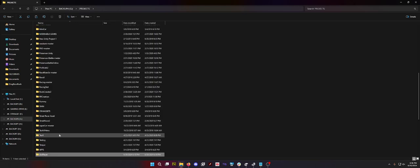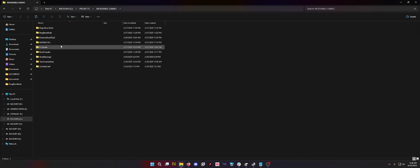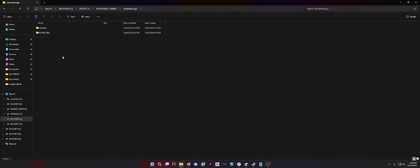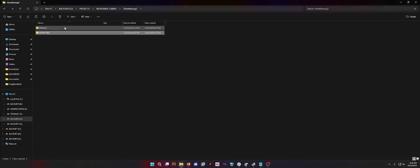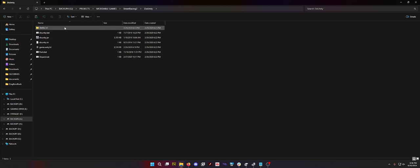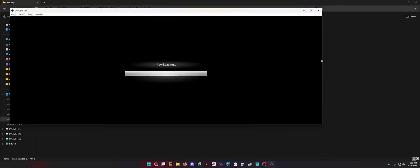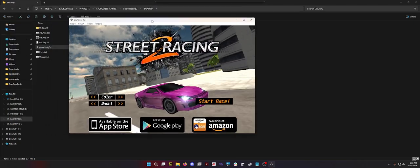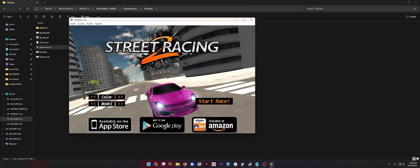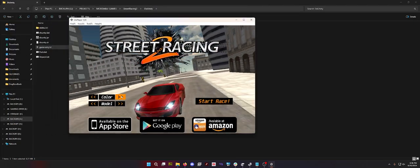But what we can do from here now is go up and find games that potentially work. So for example, that's not going to work. So here's game.unity3d. Street Racing 2. You know, this looks kind of fire.